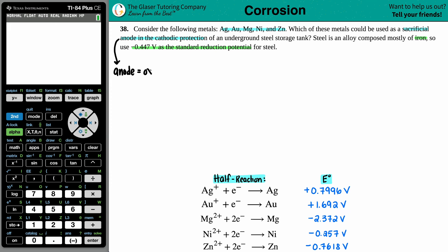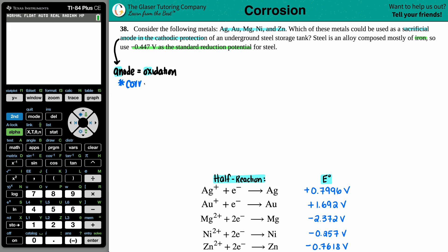Anode is always oxidation — we can remember that because of 'anox.' There's 'red cat' for cathode and reduction, and 'anox' for anode oxidation. It's a sacrificial anode because if you're undergoing oxidation, you're sacrificing the metal — it's going to start corroding.